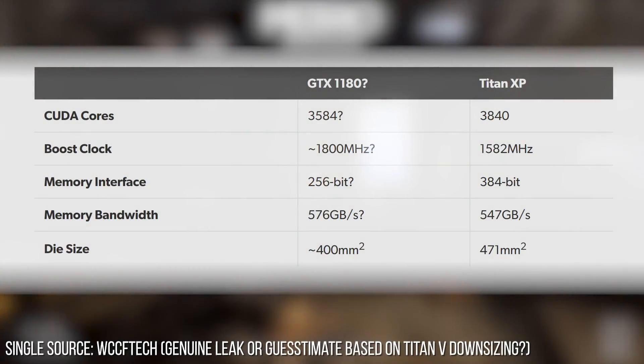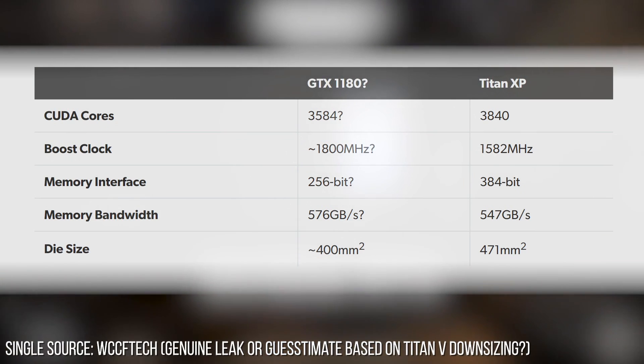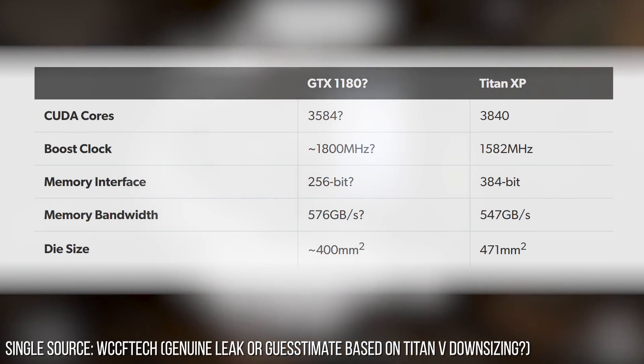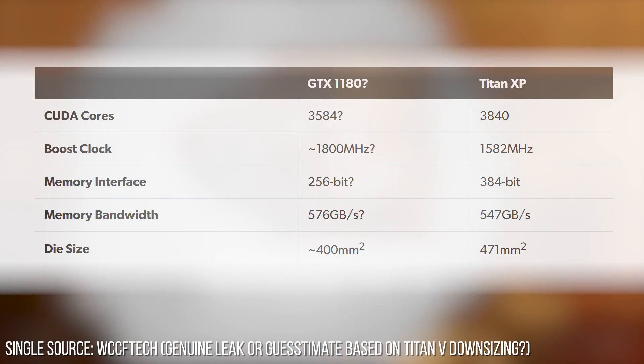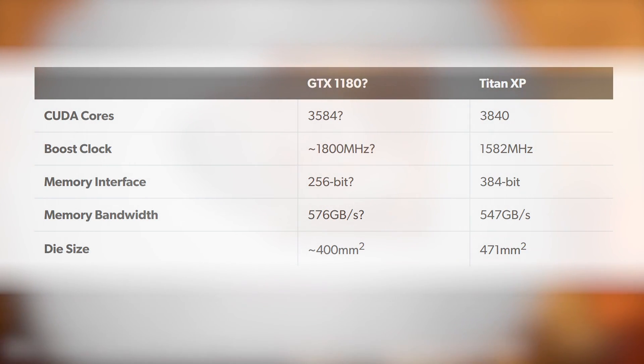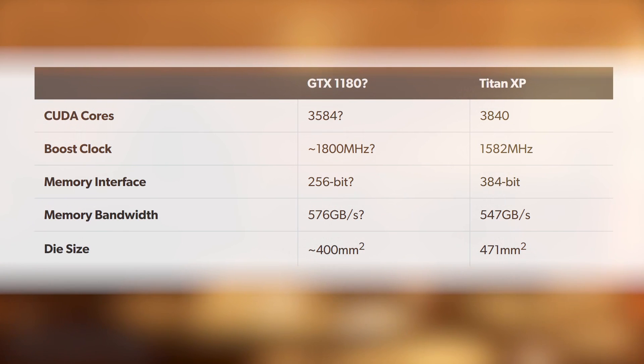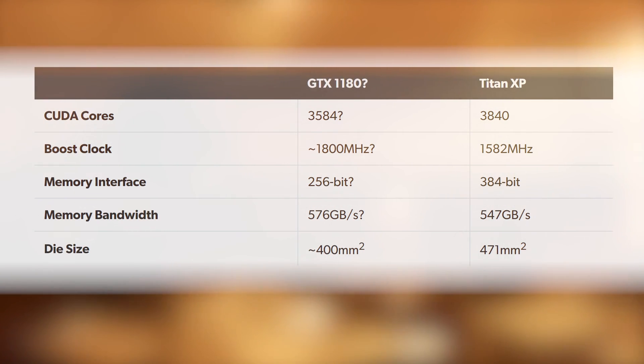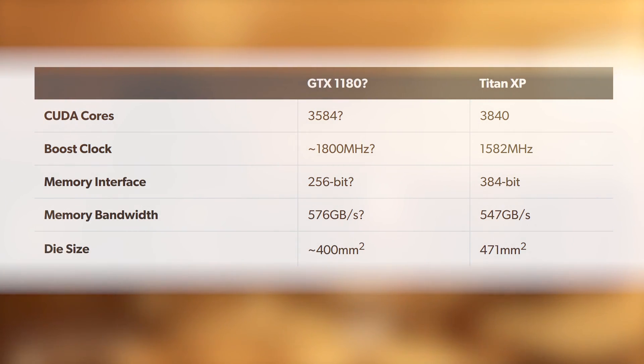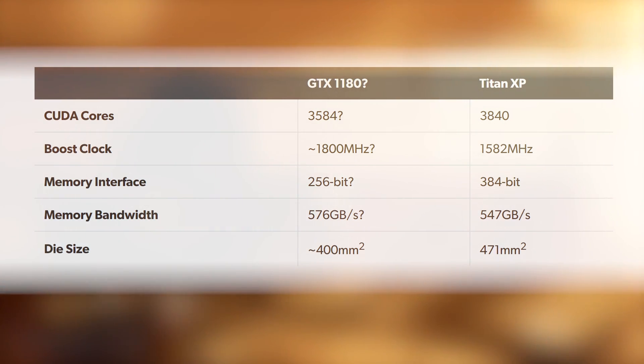A 400mm square slice of silicon housing 3584 CUDA cores, running with a boost clock of around 1.8 gigahertz, yielding 13 teraflops. Interestingly, that's fewer CUDA cores than the current Titan XP, but clocks are higher. Memory bandwidth is higher.